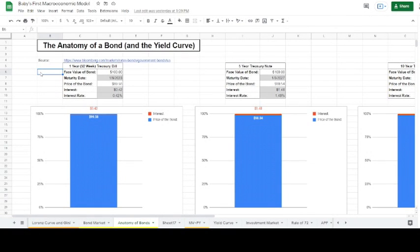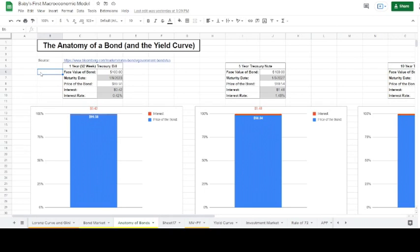Hey everybody, welcome back. For today's video we're going to talk about the anatomy of the bond and we're going to talk a bit about the yield curve. We're going to take a look at the basic components of most bonds and how interest rates over time give us a description of the yield curve, including how risk gets calculated into a bond both in terms of time and in terms of individual risks associated with whatever is being bonded out.